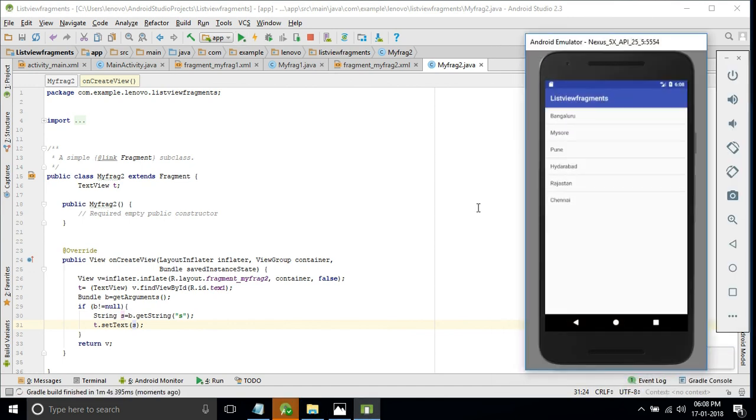Here is our final design. When I click on Bangalore, the second fragment opens and displays the selected city name correctly.